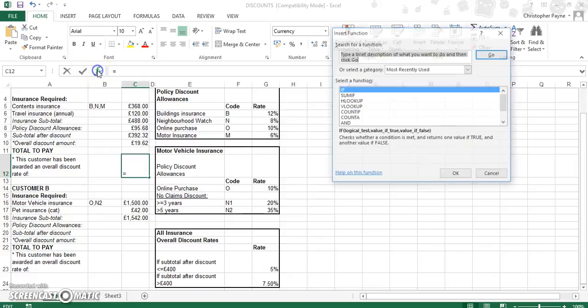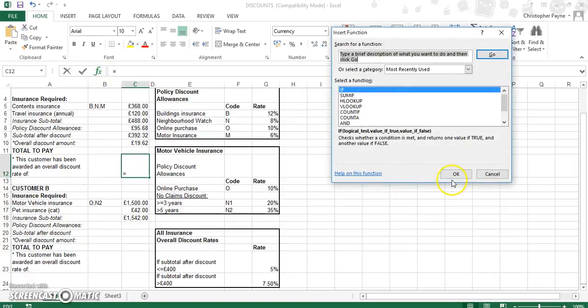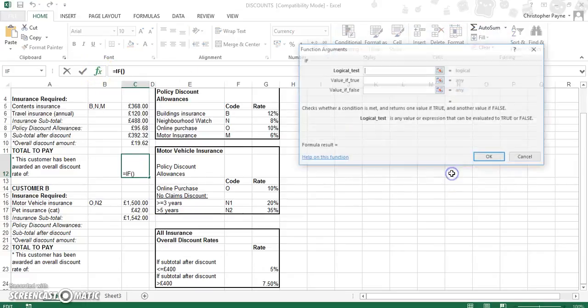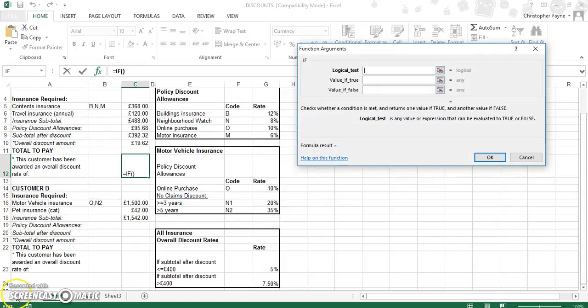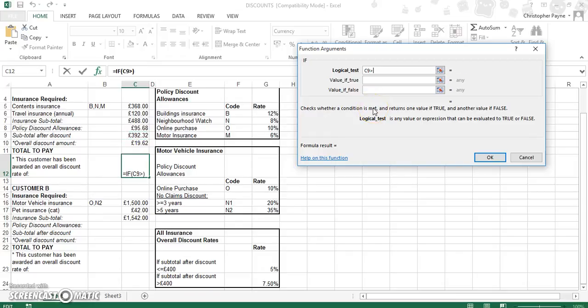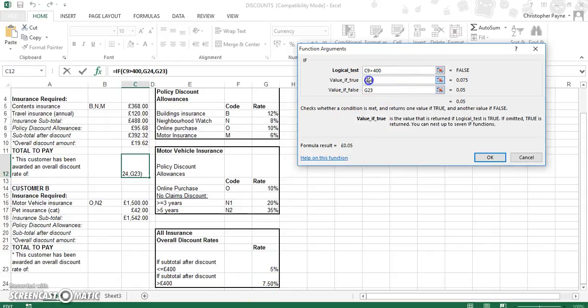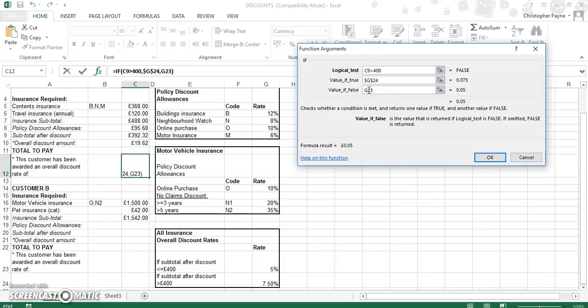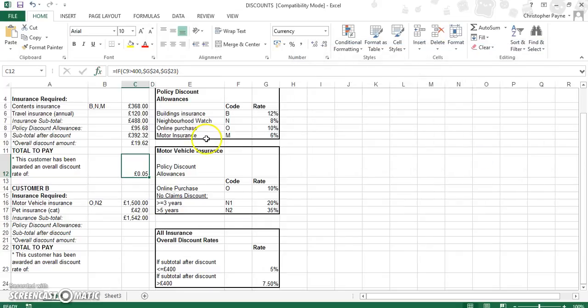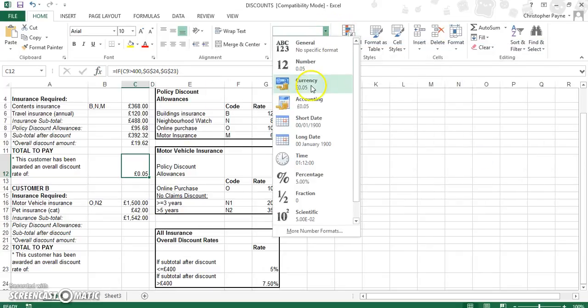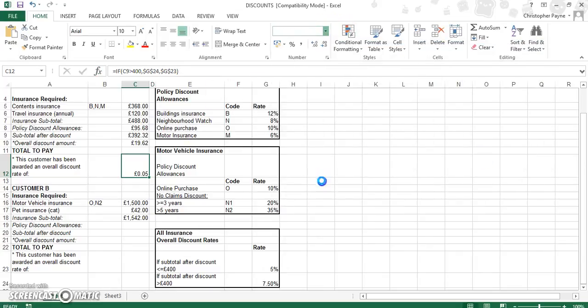So, IF, if the cell here is greater than 400, you get their 7.5%, or their 5%. And then just absolute cell reference those variables. Like so. And then just change that to percentages. No decimal places.